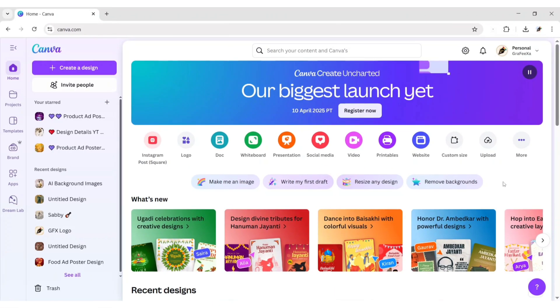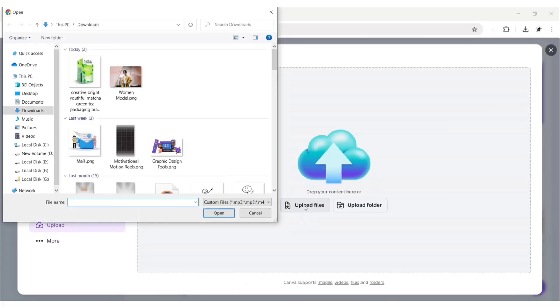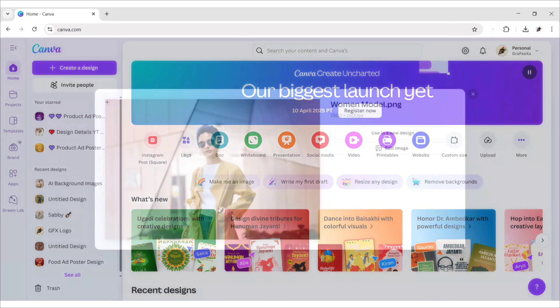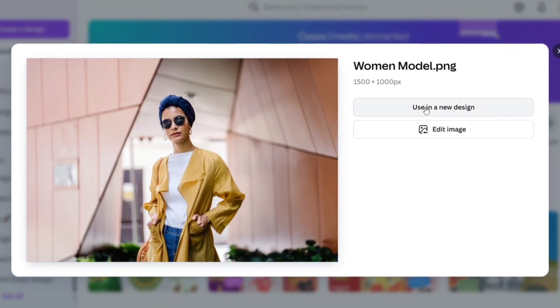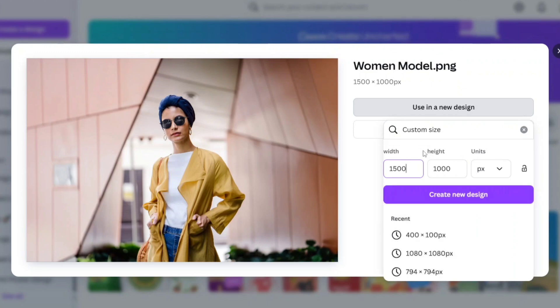Open Canva. Click on Upload, then Upload Files. Select your photo and add it. Choose Use in a New Design, then select Custom Size. Click on Create New Design.